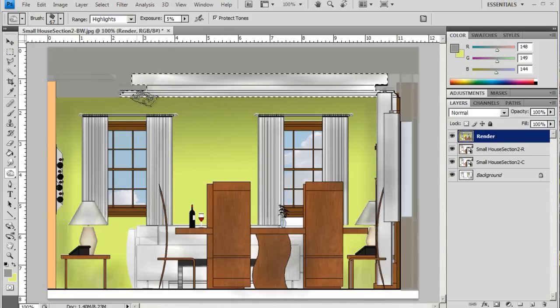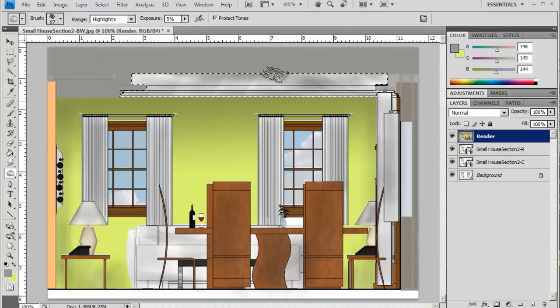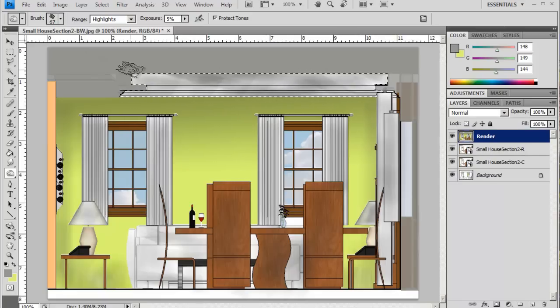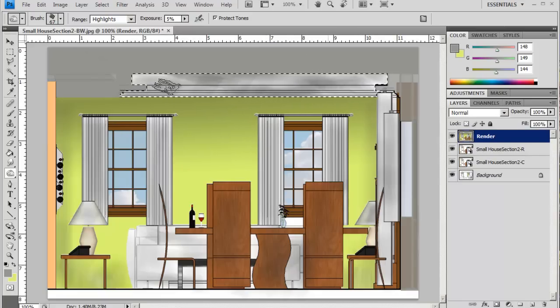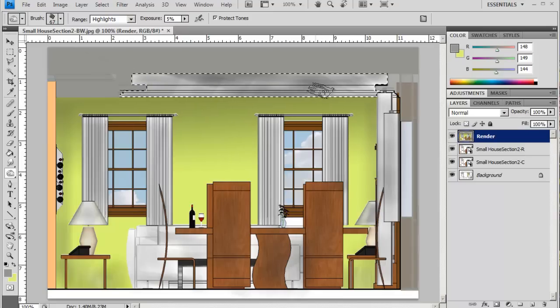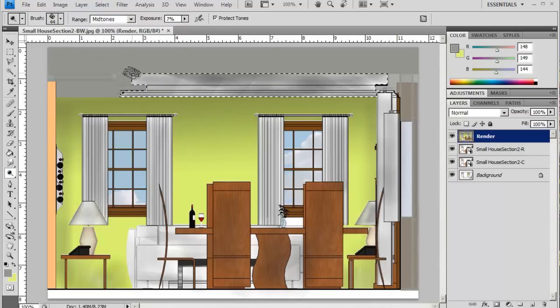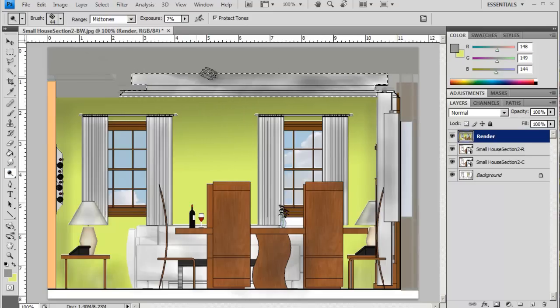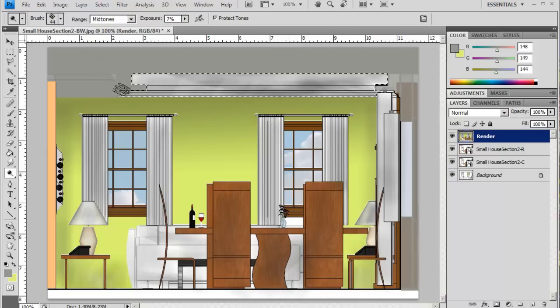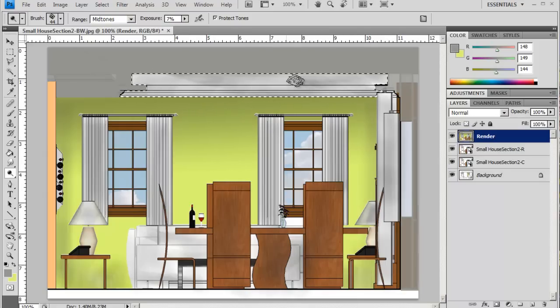We're just trying to give it a little bit of differential tone, just to break up that white effect.